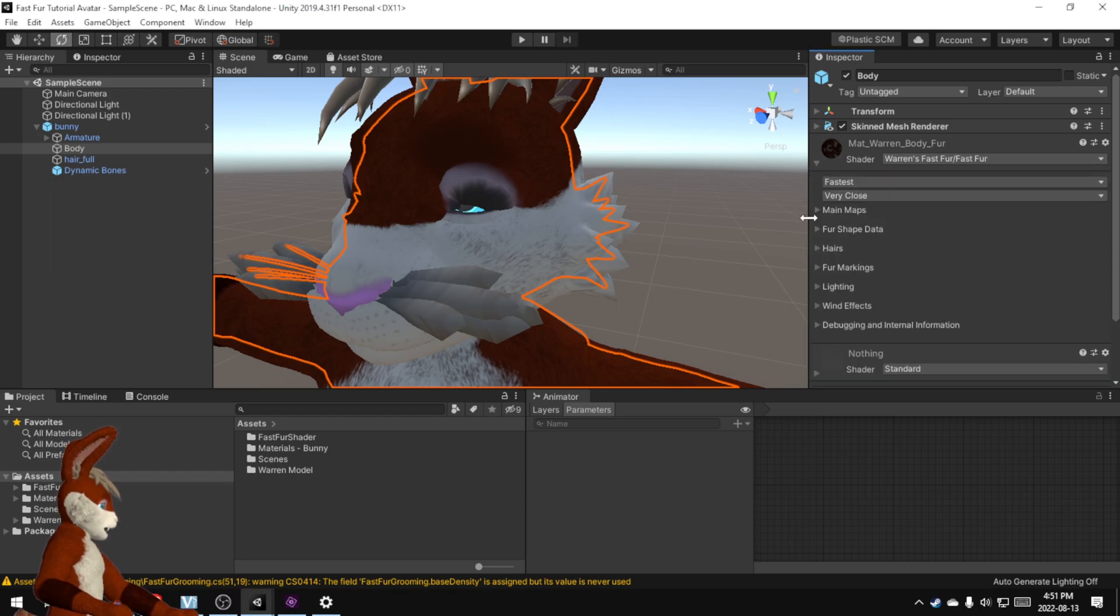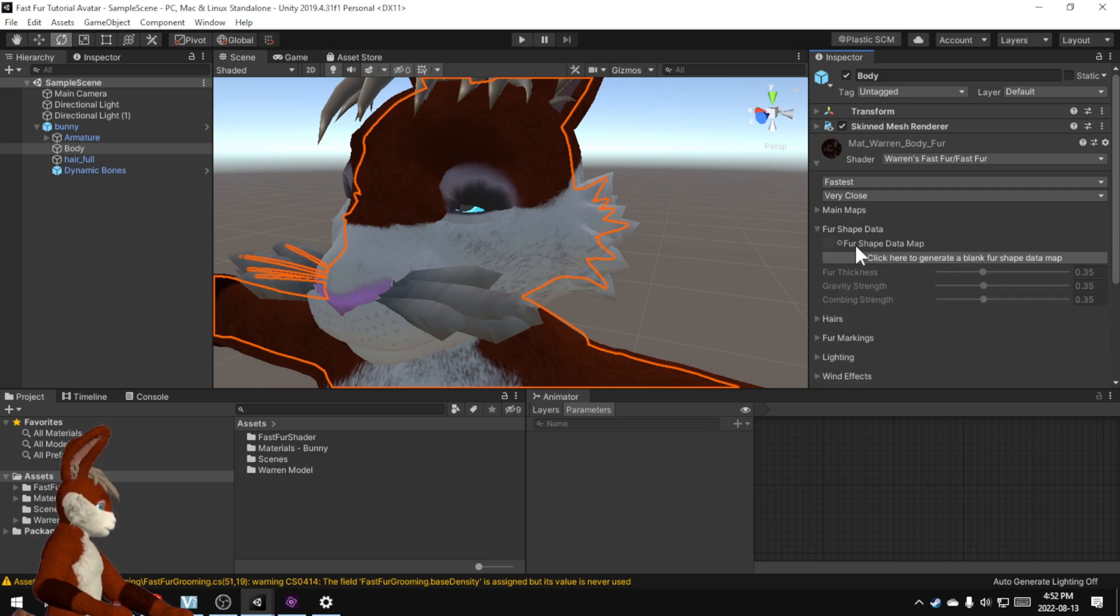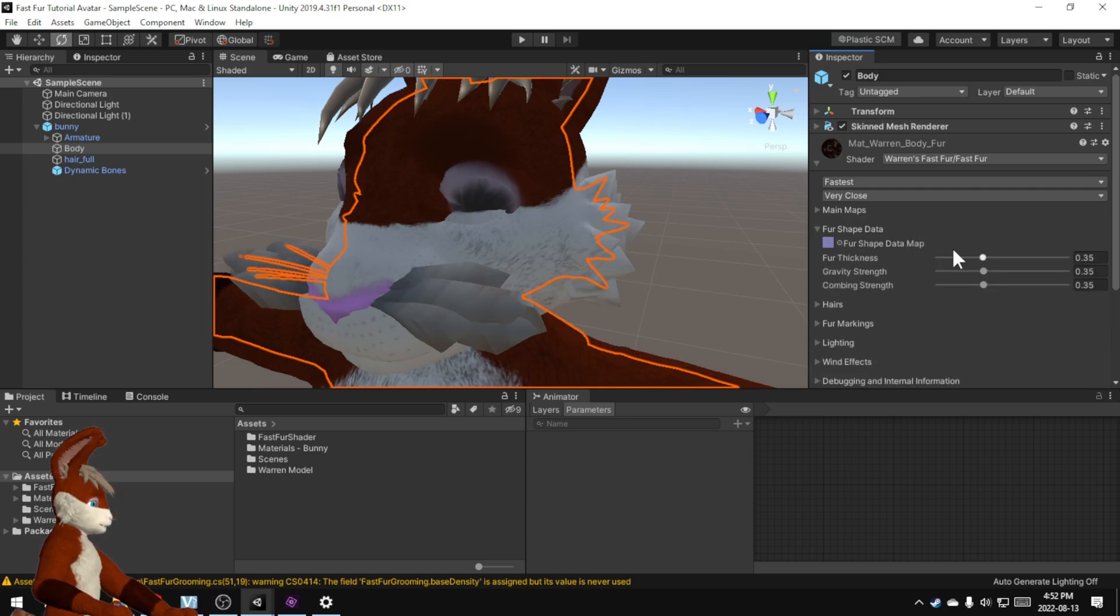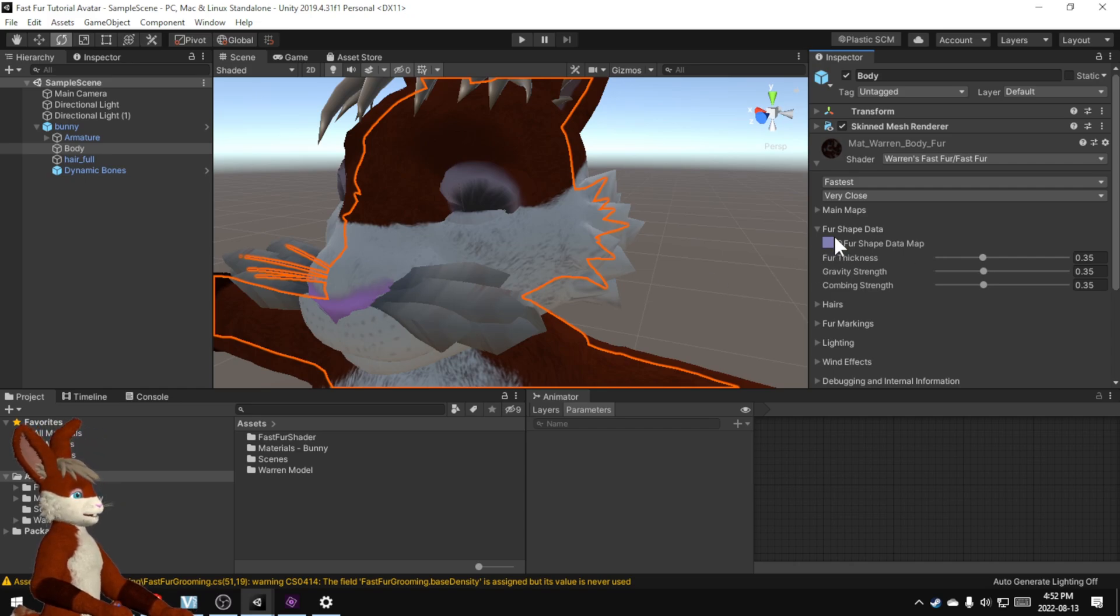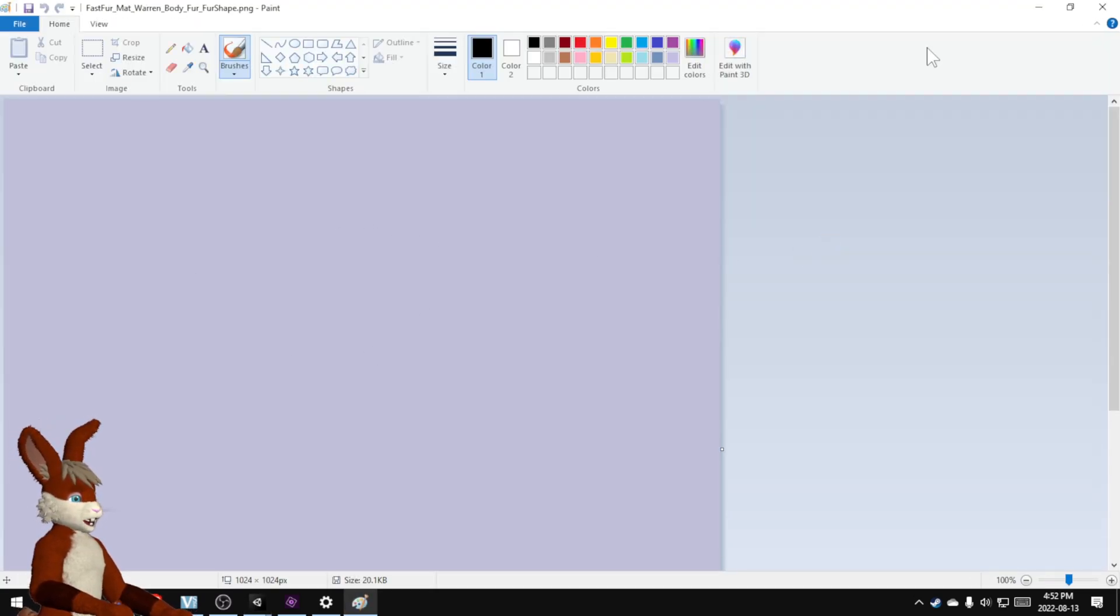click on this and you see where it says fur shape data. Click on that generate blank map. It creates the first blank map and you can see it's just kind of a bluish gray.